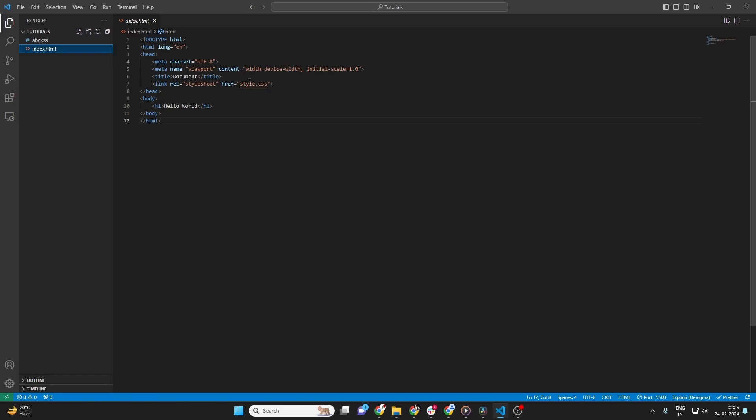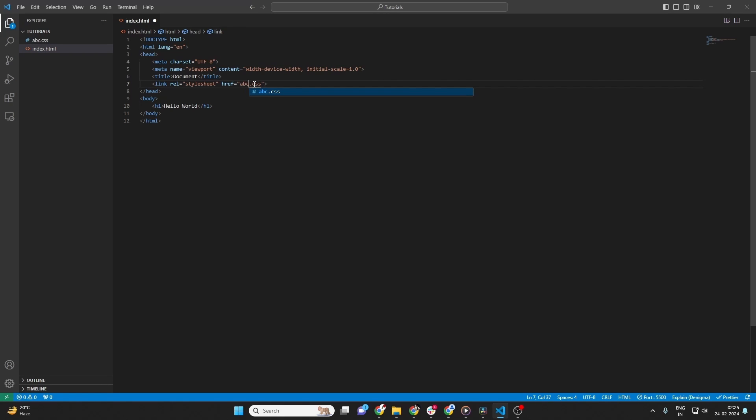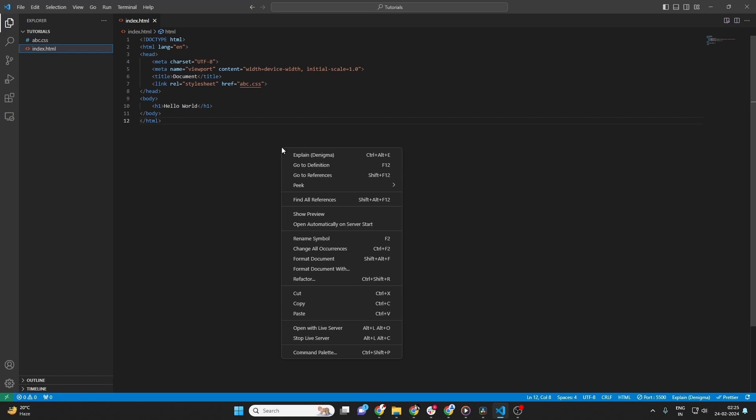Remember, renaming a file might affect imports or links in your project. If you're working on a coding project, you might need to update references to this file in your code.